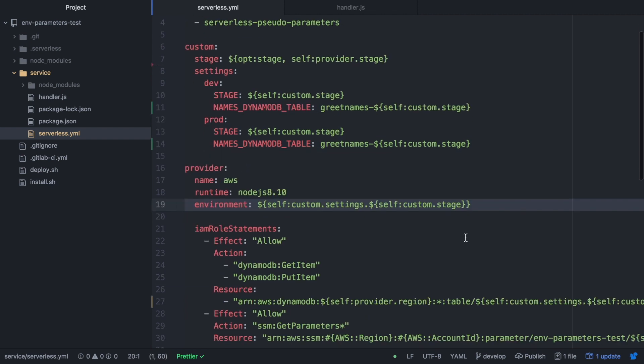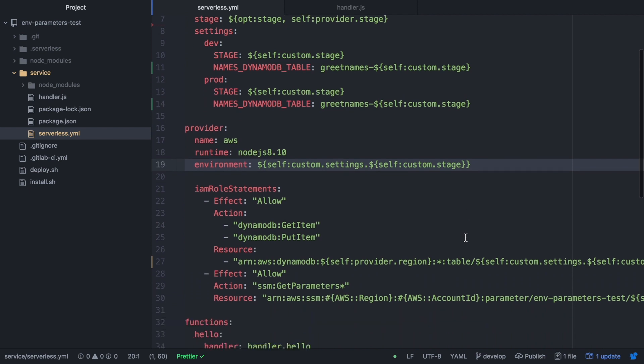The next thing we want to do is in the provider create another property called environment, and there we will make a reference to the custom settings and the stage. So this will always get that for us and we can get that from the code so that whenever we put prod and the name of the variable, we are getting the one in the right environment. So that's pretty handy.